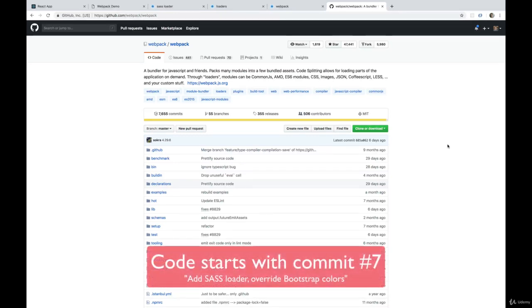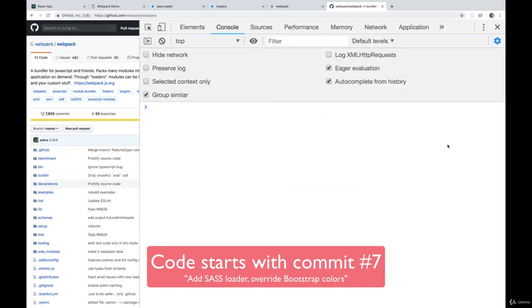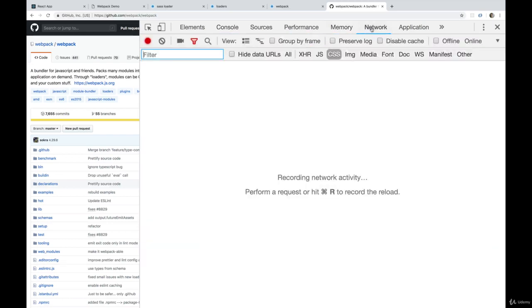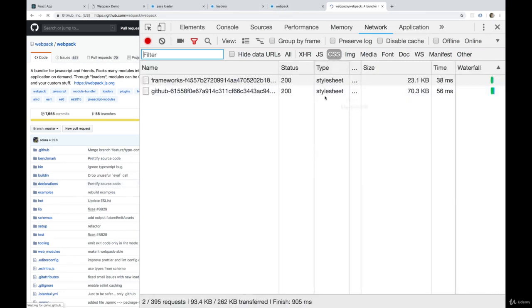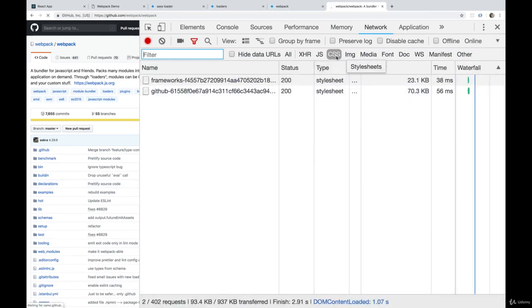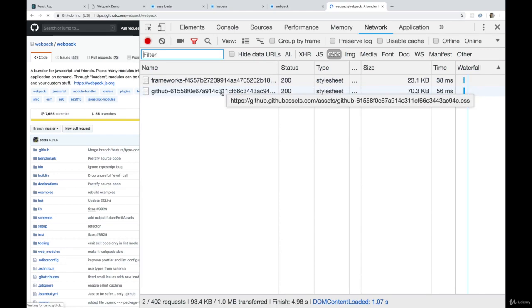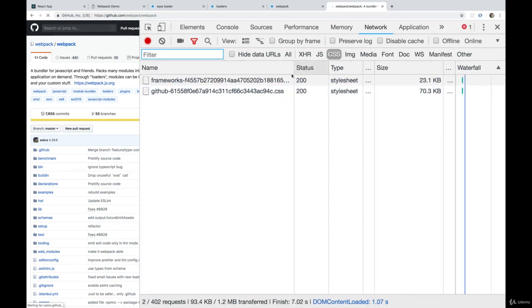I'm going to begin with a really quick overview of caching. I'm on the Webpack repo on GitHub. If I go to my network tab and do a hard refresh, command shift R on a Mac, you'll see I'm looking at CSS only. There are two CSS files and notice their names are quite long and ridiculous.